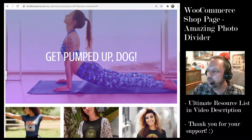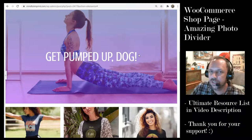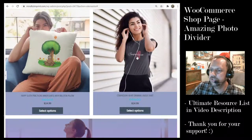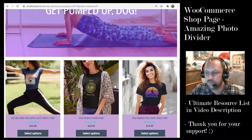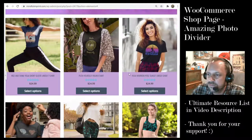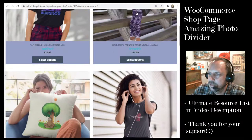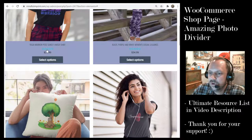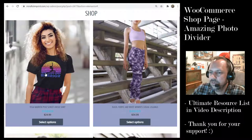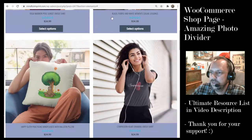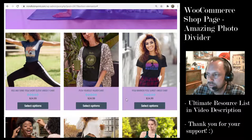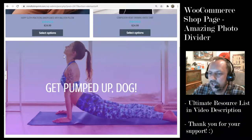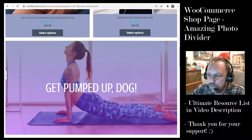In this tutorial we are going to be customizing our WooCommerce shop page to include an amazing photo divider to break up our products. If you've been following along, we did some featured products in the first section and we colored the box and made the columns a little different, and in the second section we have the rest of the products.